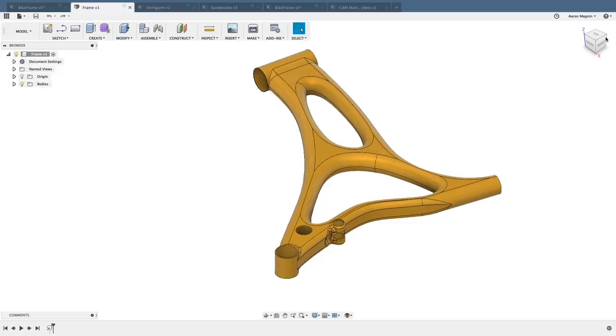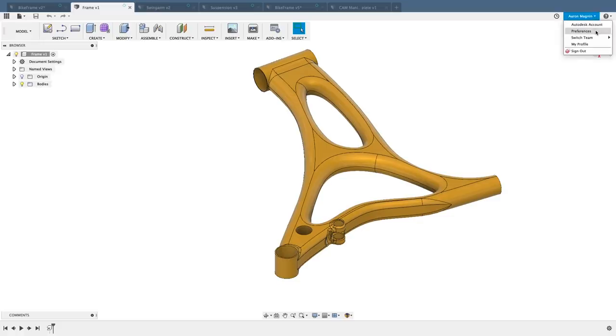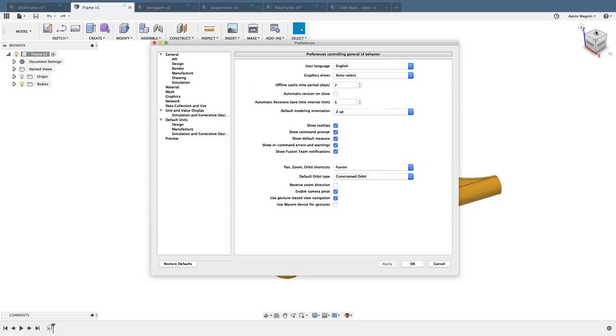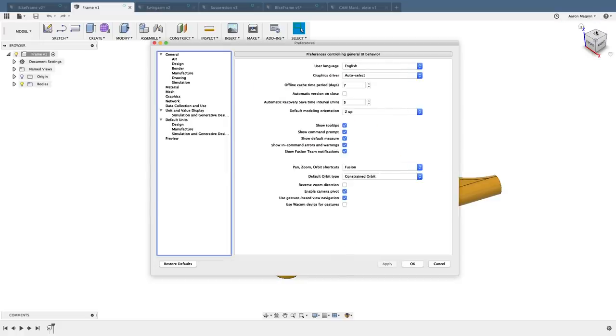This aligns better for anyone trying to design for manufacturing, since CNC machines and 3D printers all use Z as the up direction. If you prefer the default to be Y up, no problem. You can change it in your preferences under general settings. Here you see default modeling orientation, reflecting the new normal.